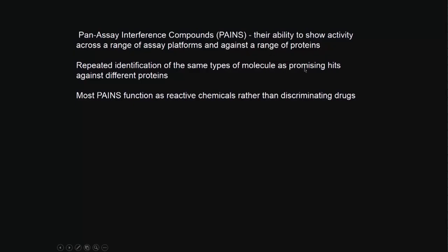Repeated identification of the same type of molecule as a promising hit against different proteins. Most PAINS function as reactive chemicals rather than discriminating drugs. They may be reacting, denaturing the protein, or aggregating the protein rather than actually performing as a drug.